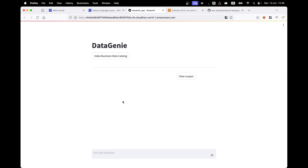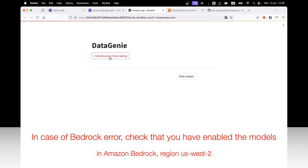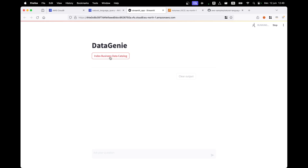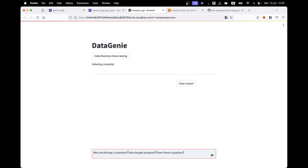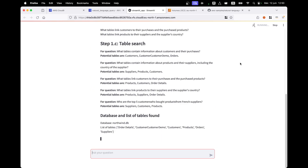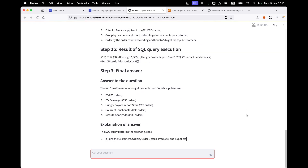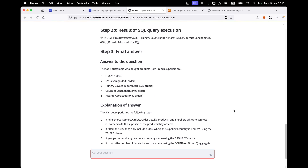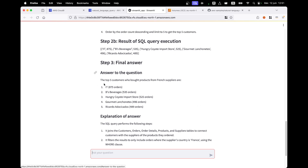Now that our application is running, we need first to index the business data catalog. This is something you will do only once — it will look at your data catalog and store it in a vector database. This vector database will enable us to search the tables directly from natural language queries. Now the indexing is complete and we can ask our first question: "Who are the top five customers who bought products from French suppliers?" Our demo works — we get an answer to the question. The top five customers who bought products from French suppliers are listed.